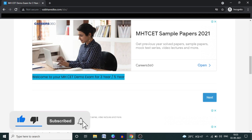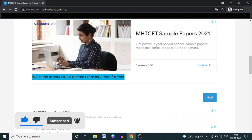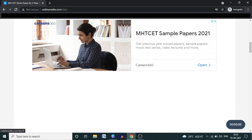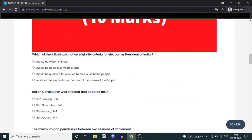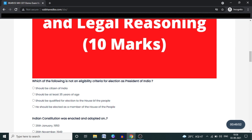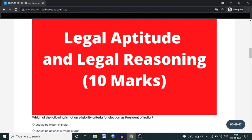After clicking, you will see: 'Welcome to your MHCET demo exam for three-year and five-year.' You do not need to sign in here. You will directly see a Next button — click on it. You can also take this test on mobile. You will be able to see a timer here. You have approximately 50 minutes to solve this examination.